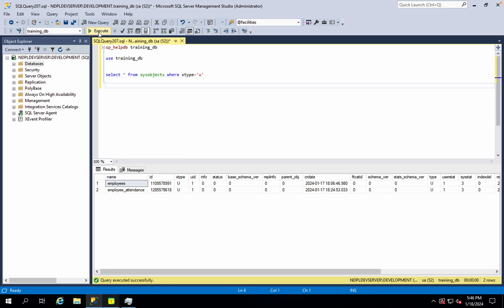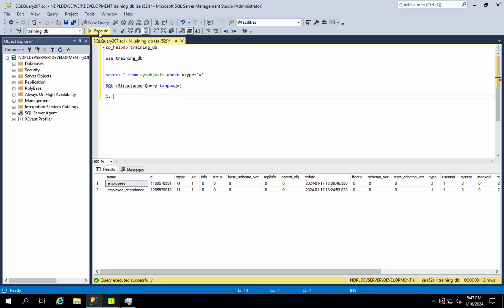Now we have to look at data manipulation language, data definition language, and data control language. As a database administrator or database developer, you need to know this list of SQL statements. We can divide SQL statements into three categories. The first category is DDL — Data Definition Language.